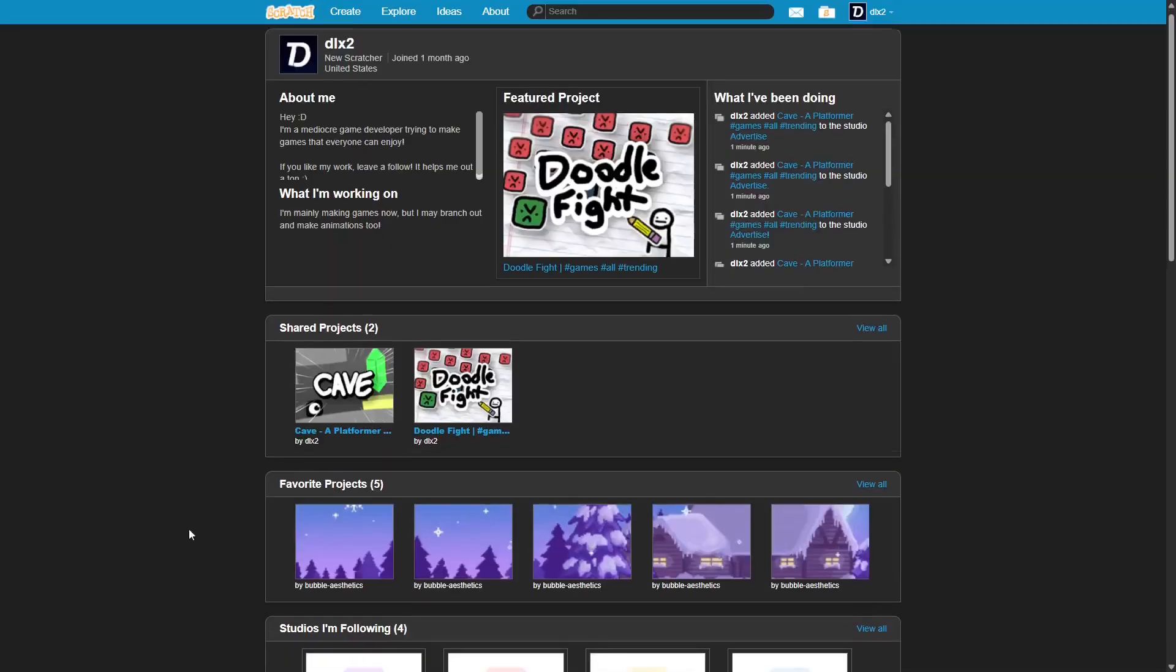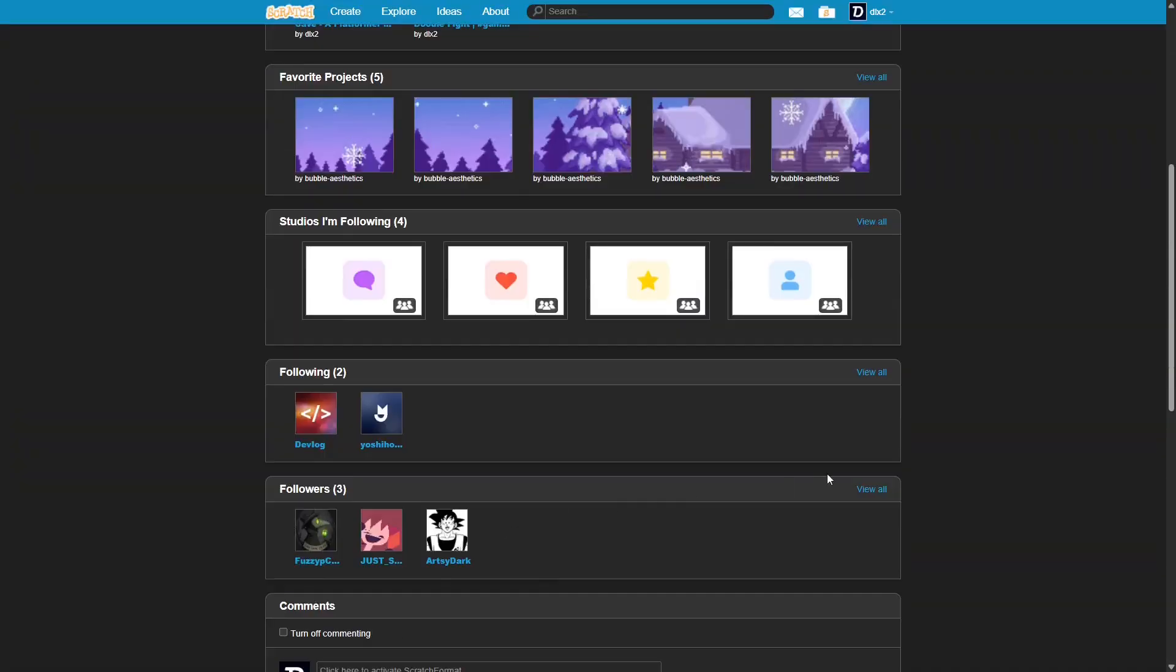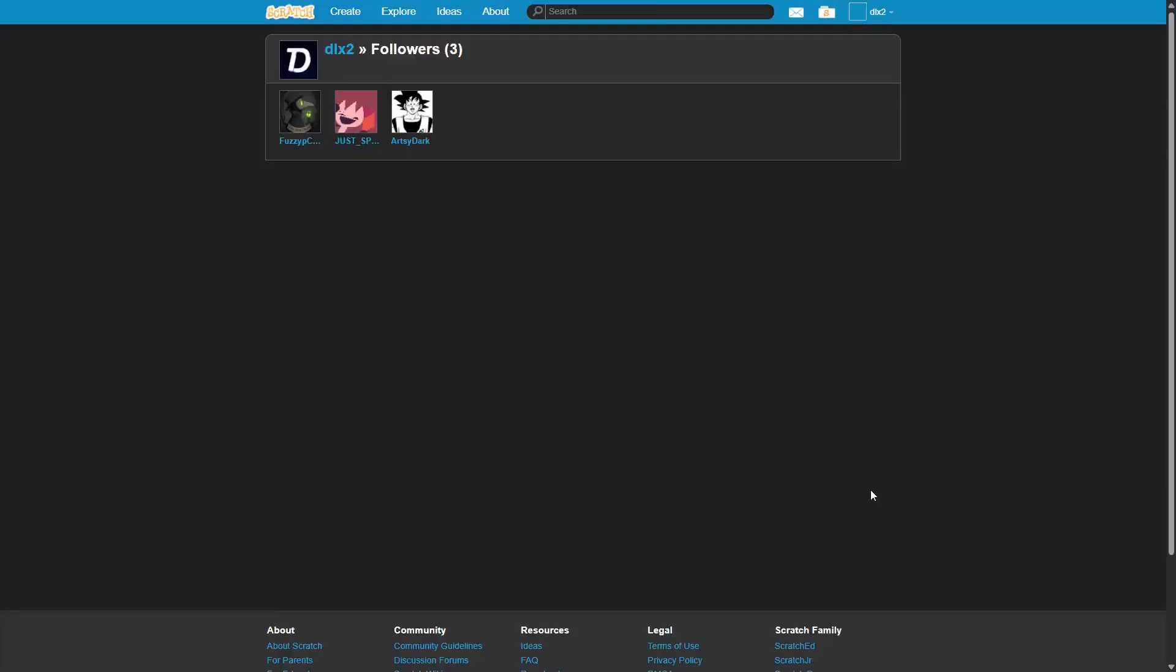Big news as well. We have three followers. So, yeah. Shout out to my three followers.